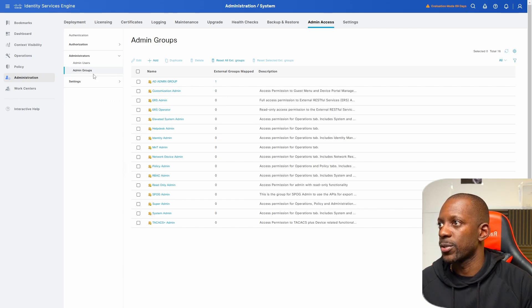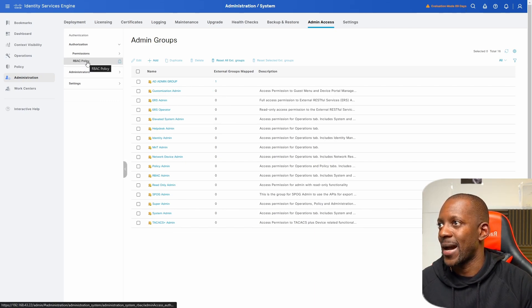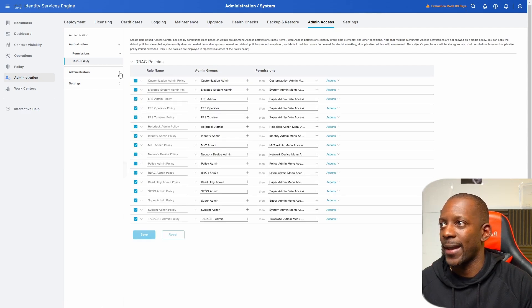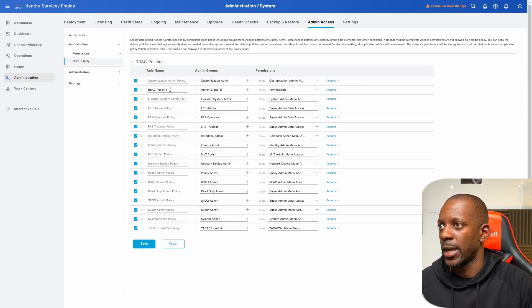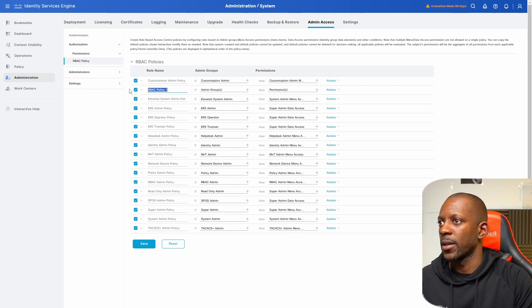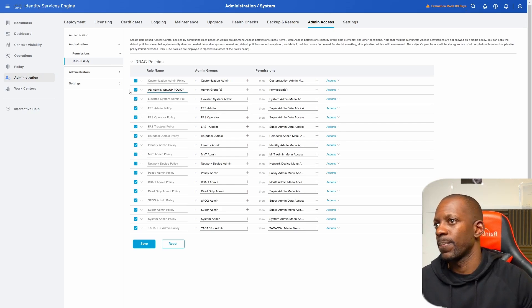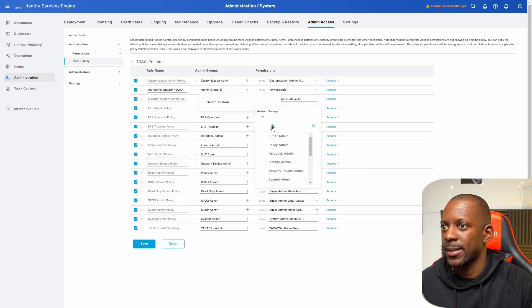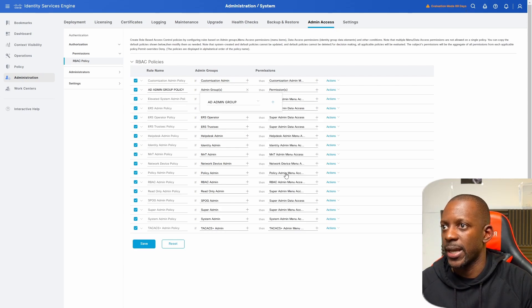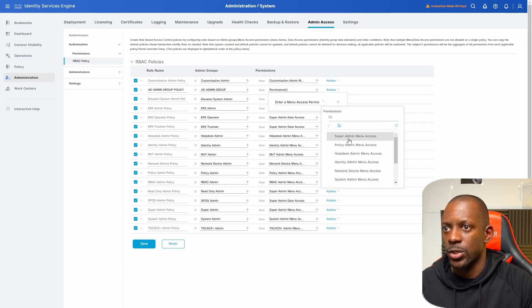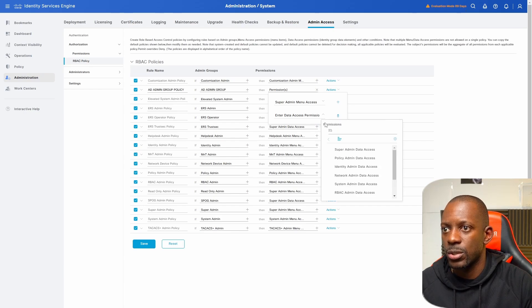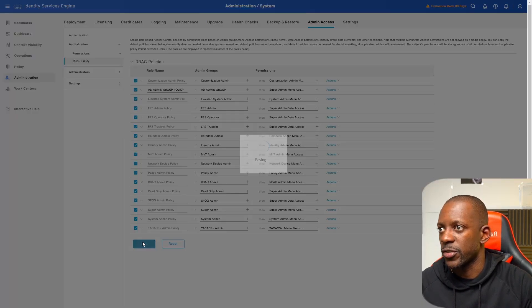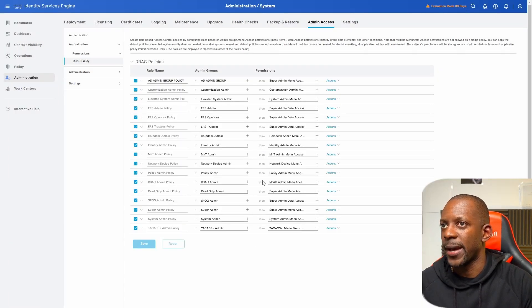So next, we're going to authorization, role-based access policy. And here we're going to add a new policy. So we're going to select here on actions and we're going to insert a new policy and we're just going to change the name to AD admin group policy. Now as for admin groups, let's go and select the item. So we're going to scroll to the new AD admin group we just created. Okay. As for permissions, we want to select a super admin menu access and the next is going to be a super admin data access. Now we're going to save these changes and that should be enough.